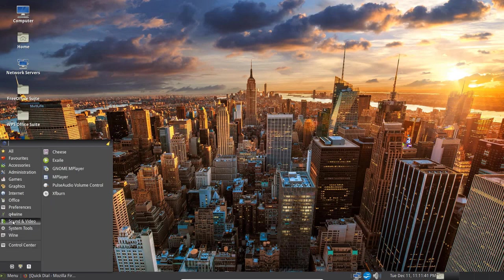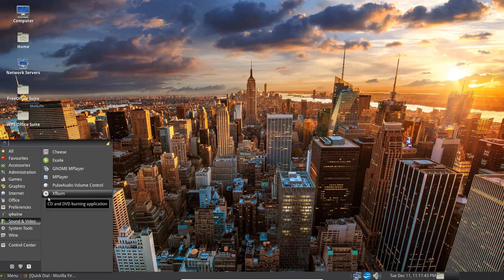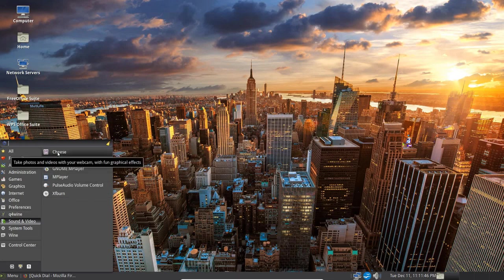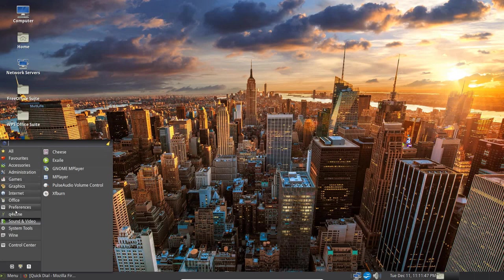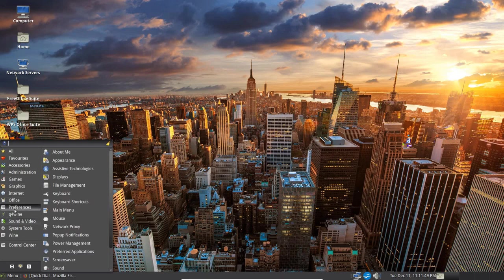Under Sound and Video, you've got Cheese, you've got Braille, Gnome Player, M Player, Pulse Audio, Volume Control, etc.